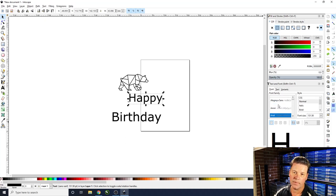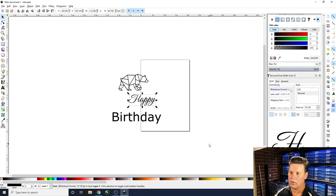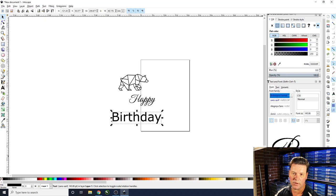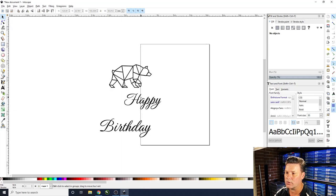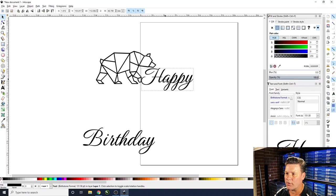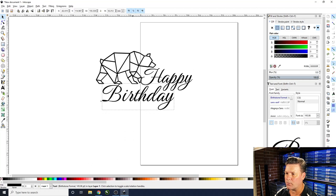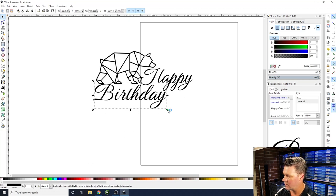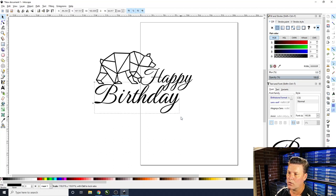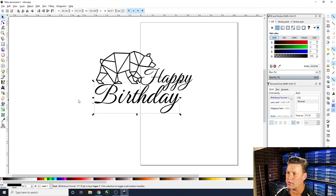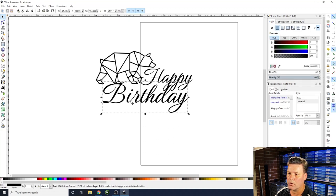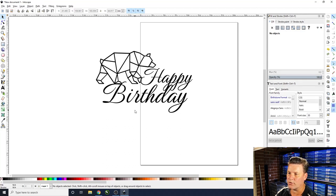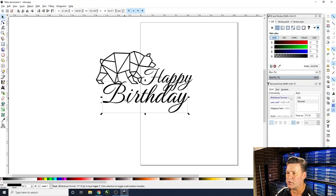We'll choose a font — move the text down here and select something like this one. That looks pretty good. Do the same for the other text, select it and press Apply. Use Control and the mouse wheel to zoom in, move the text elements into position so they're nicely arranged and touching up against each other.